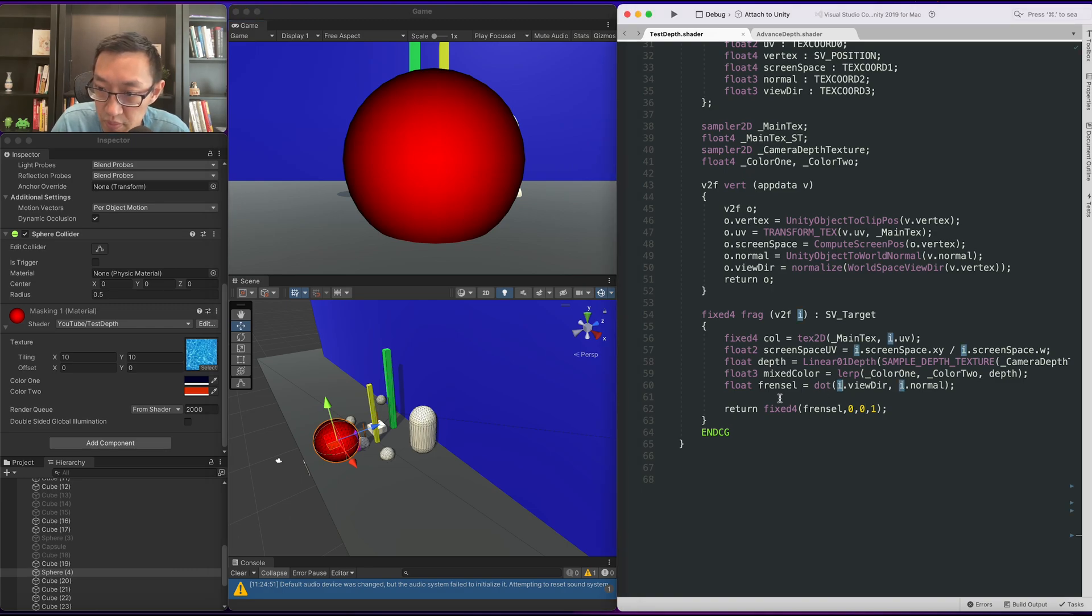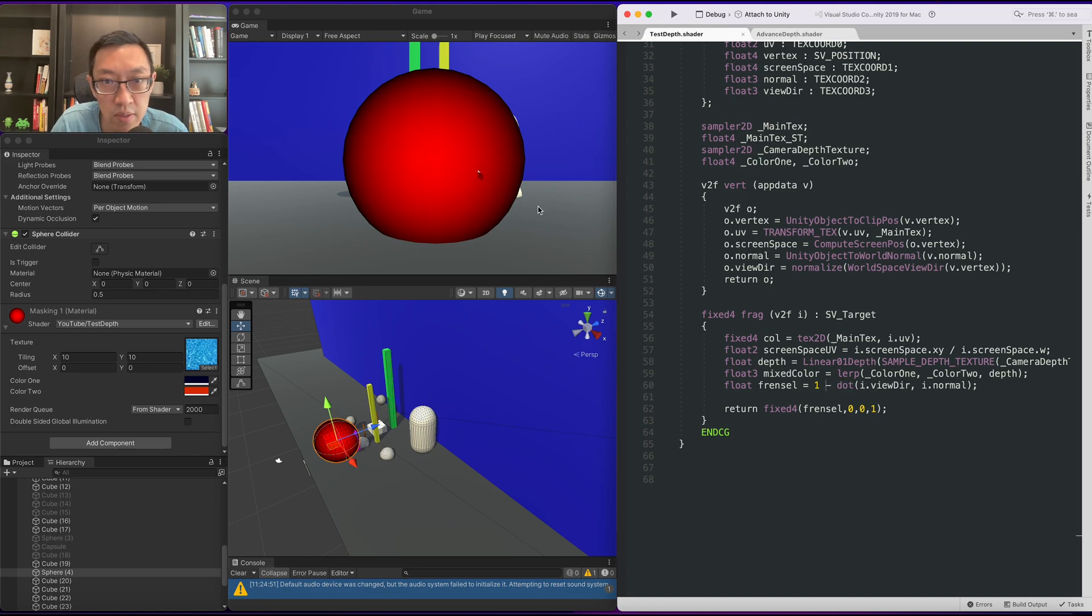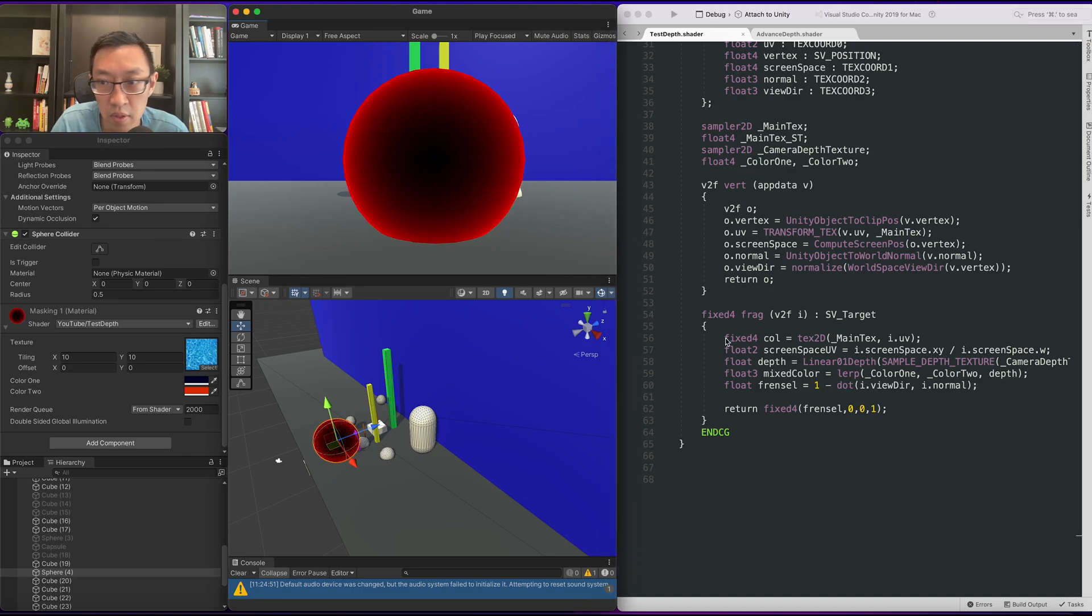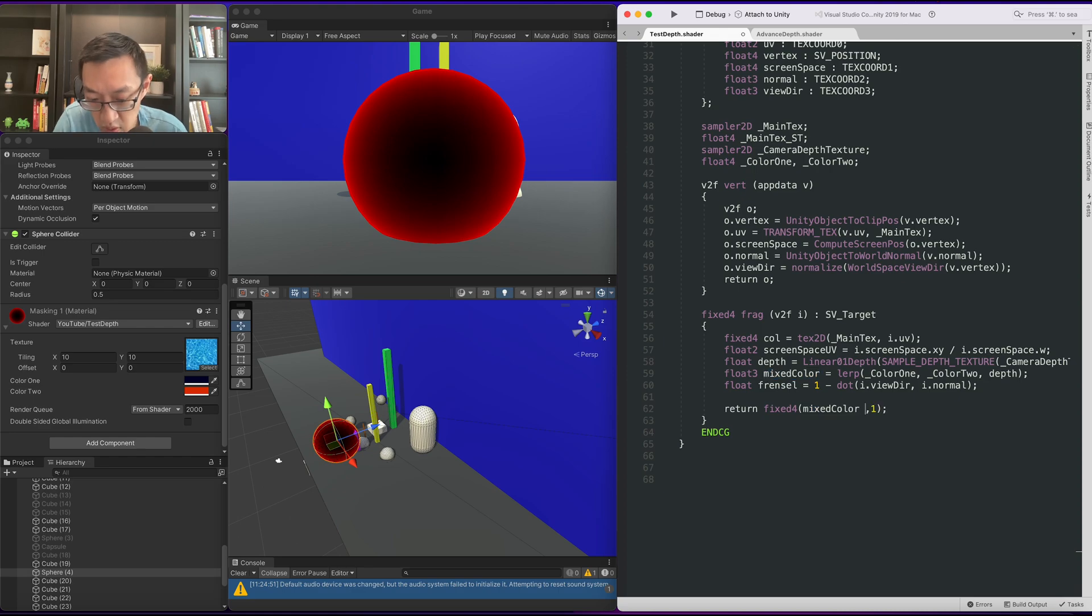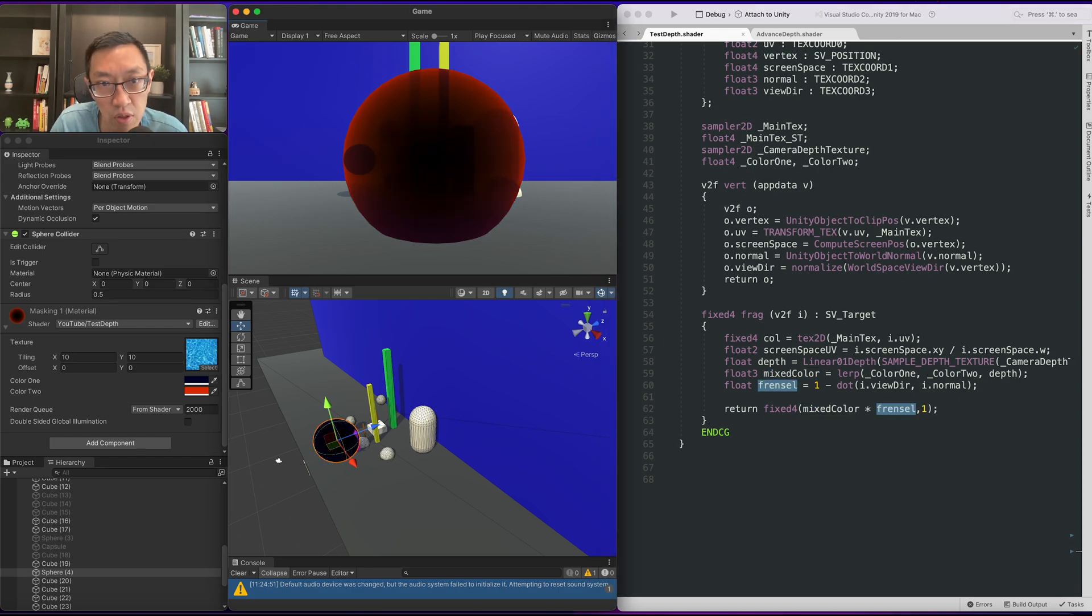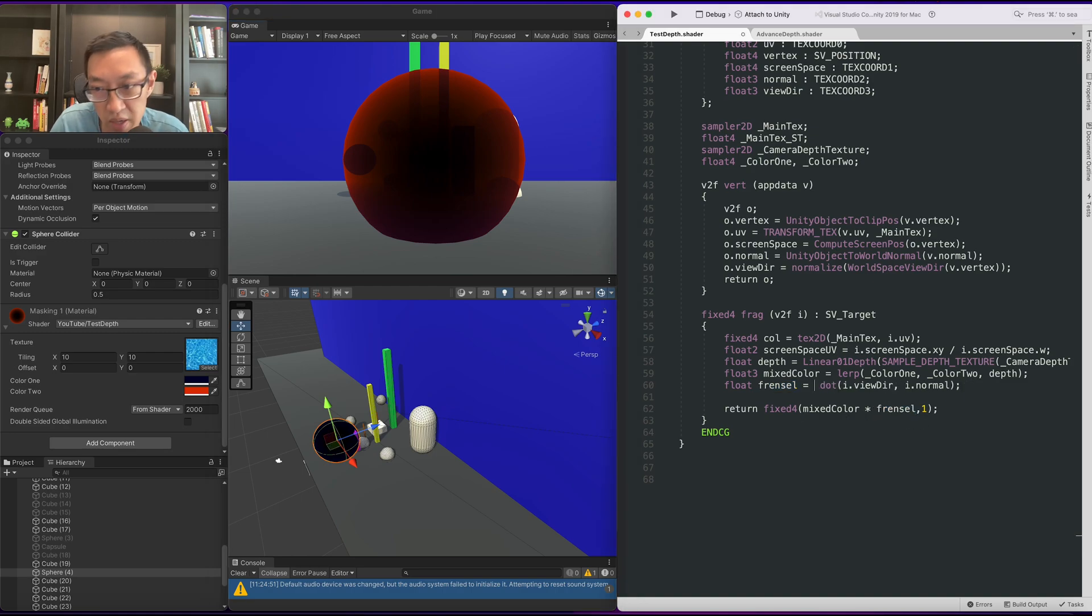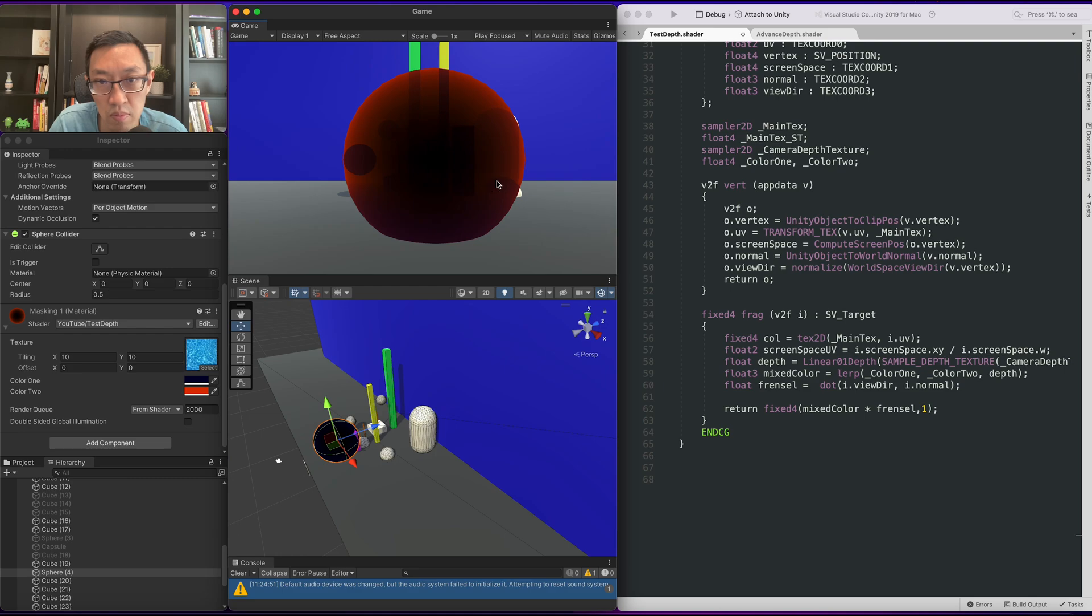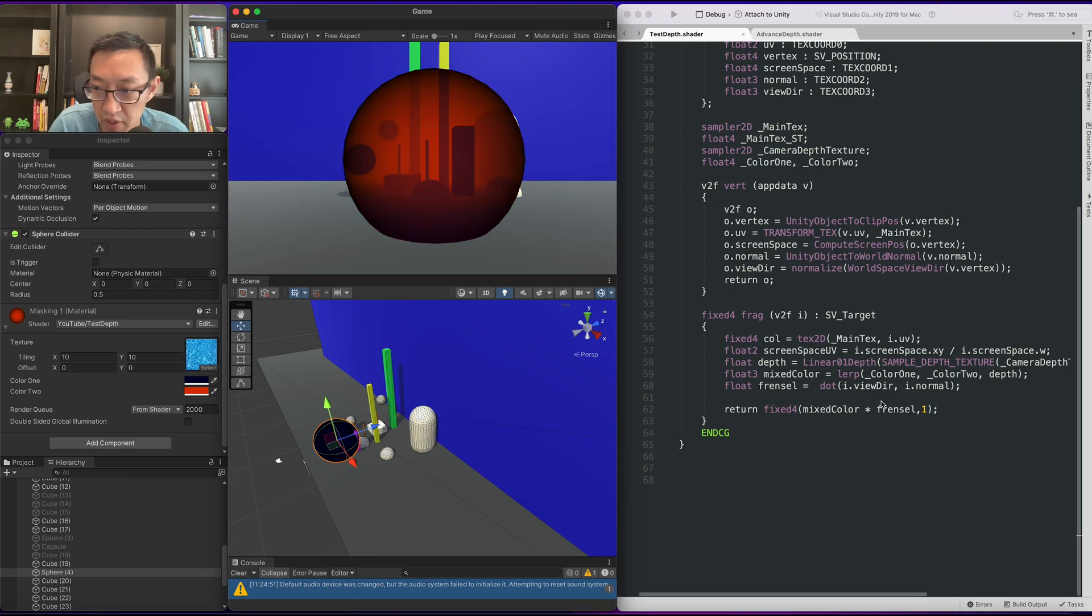Yes, it does. To get the edges, we need to do a one minus on it. And if we took our Fresnel for now and we've multiplied it with our mixed color, we should get the effect we're looking for. Not quite. We don't need the one minus. There we go.